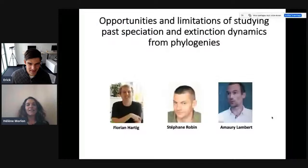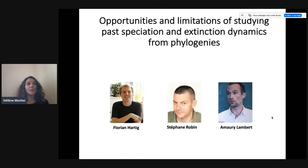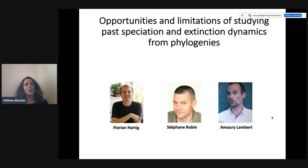Thank you Eric for having me here and for organizing this, and for giving me the opportunity to participate in this series of talks on the identifiability of the birth-death process. I haven't been able to see the two first talks live but I watched them afterwards with a lot of interest. Tonight I'm going to be talking about opportunities and limitations of studying past speciation and extinction dynamics from phylogenies.